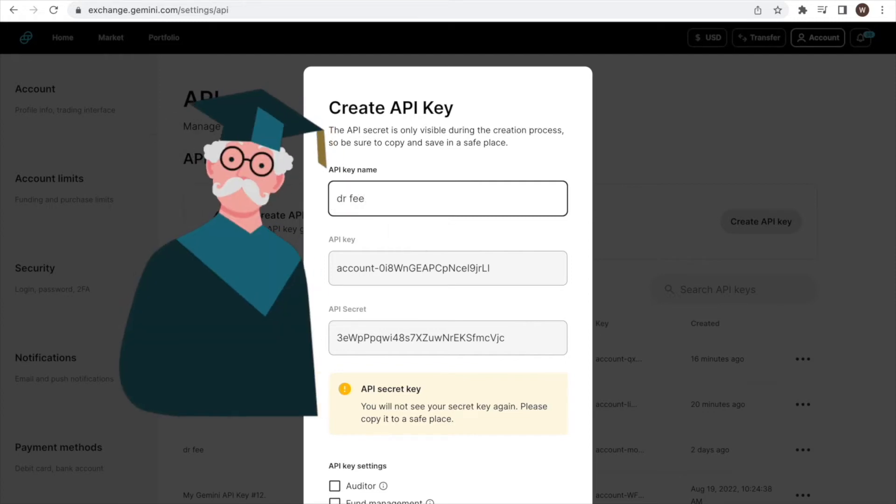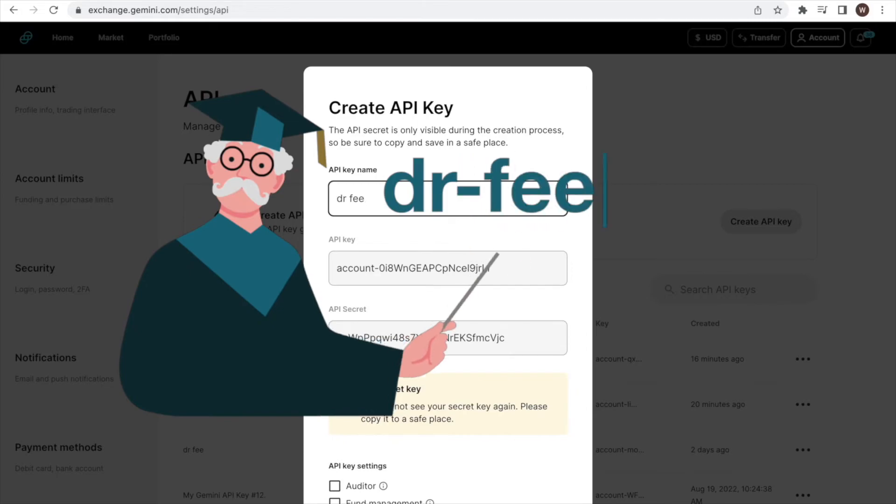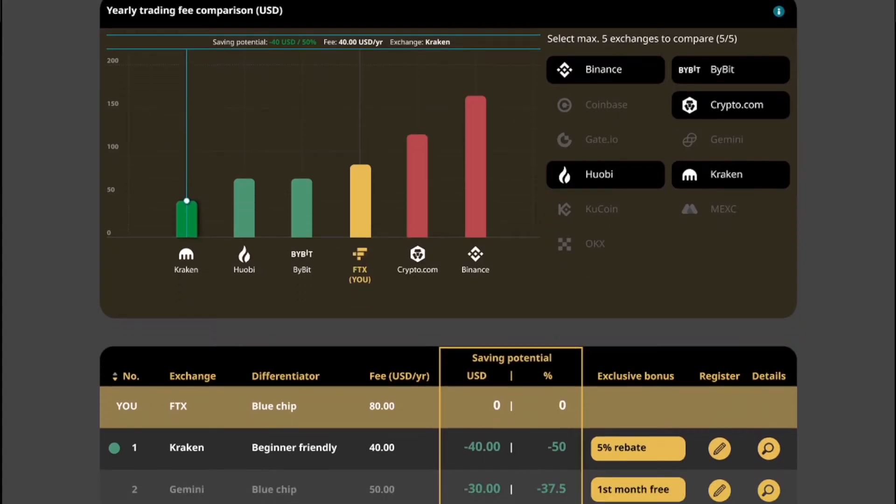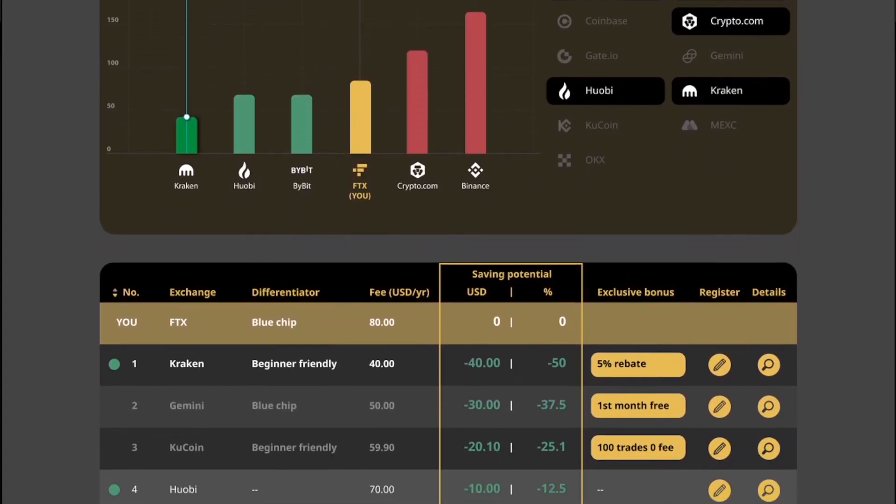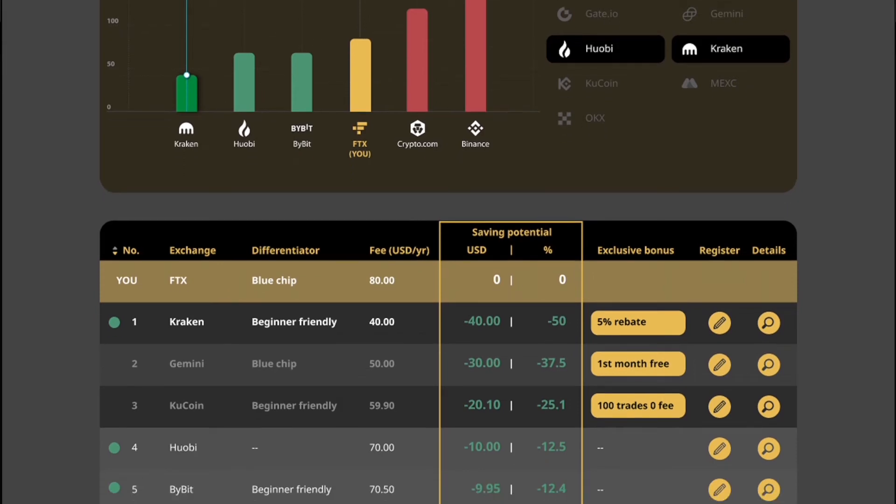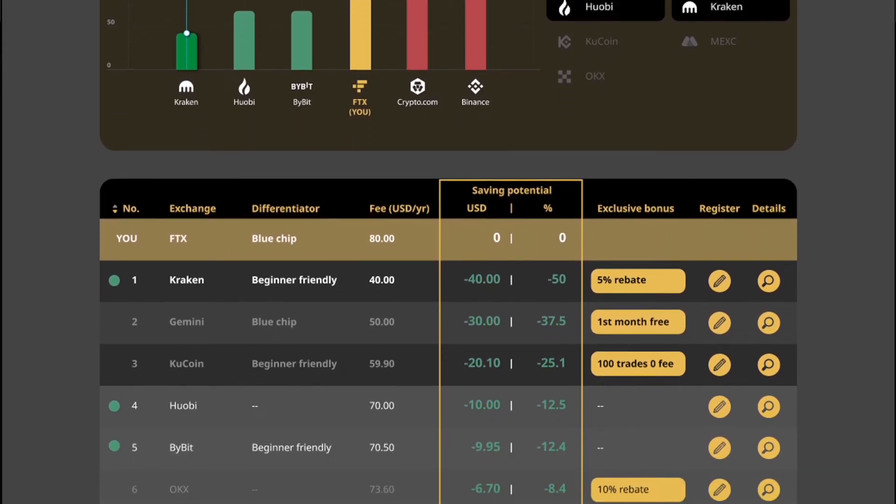Because we are going to use it at Dr. Fee to compare how much fee we would have paid for our trades at different exchanges and identify whether there is saving potential.